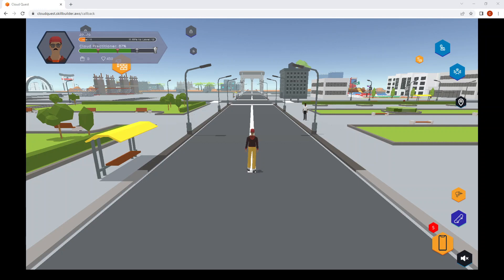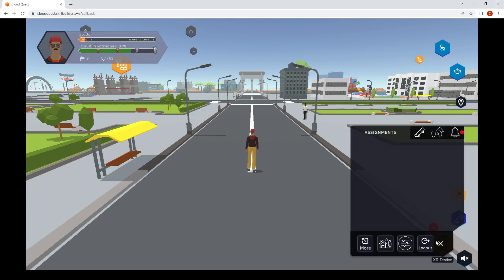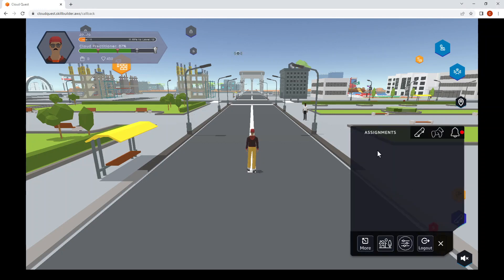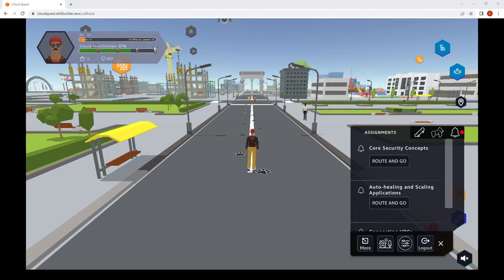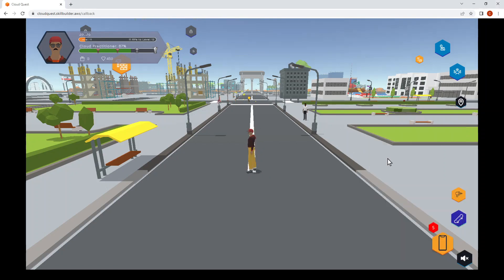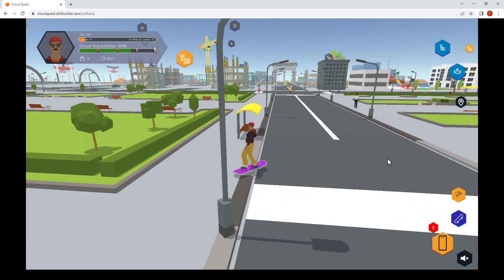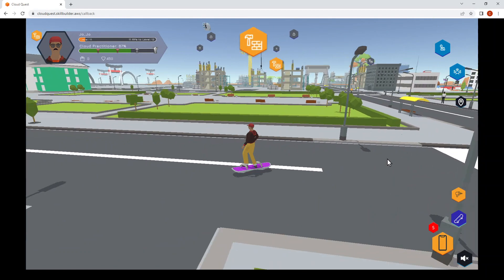Click on the bottom right to see what new assignments there are. You might have to wait a while for it to load. Once it's loaded, just click the route and go — that will bring you to the customer.